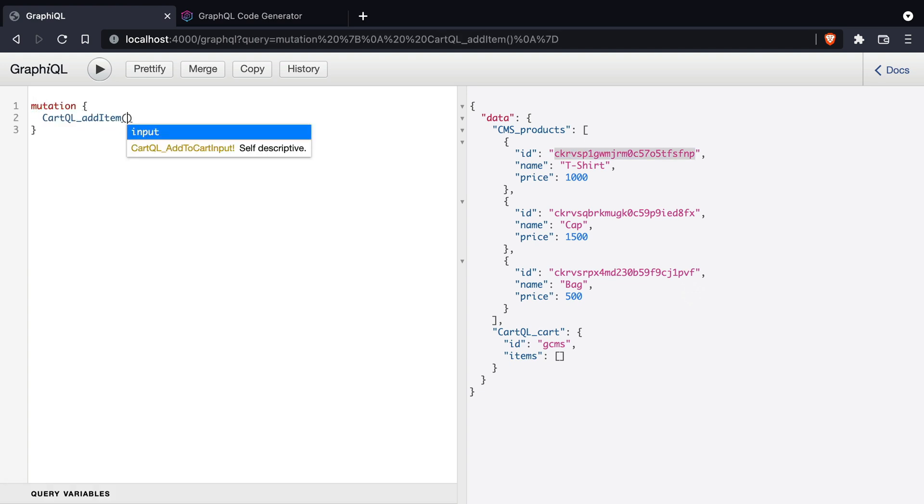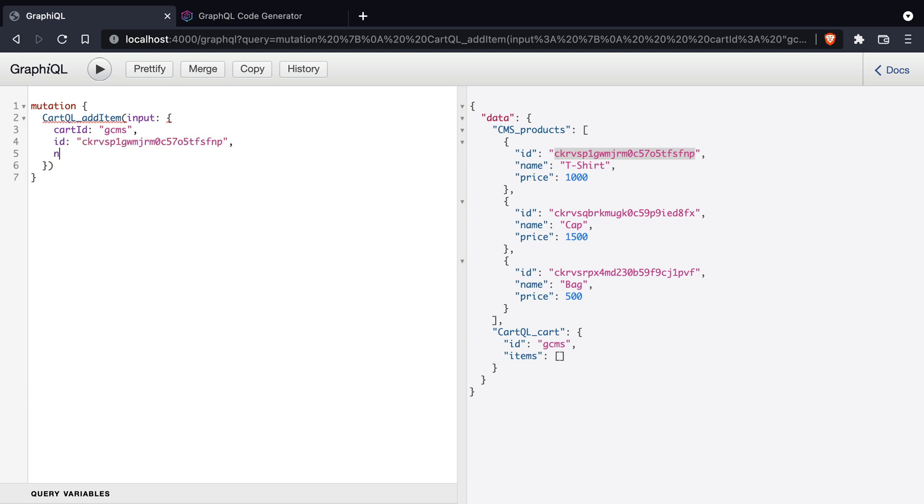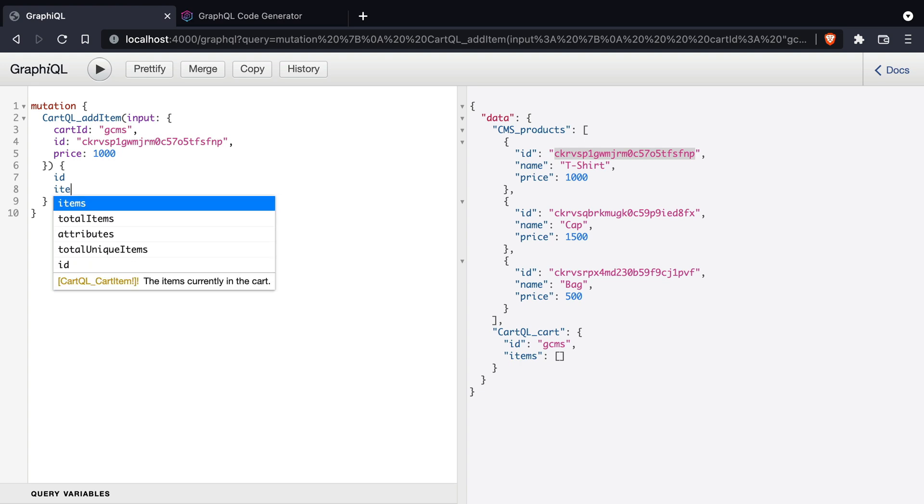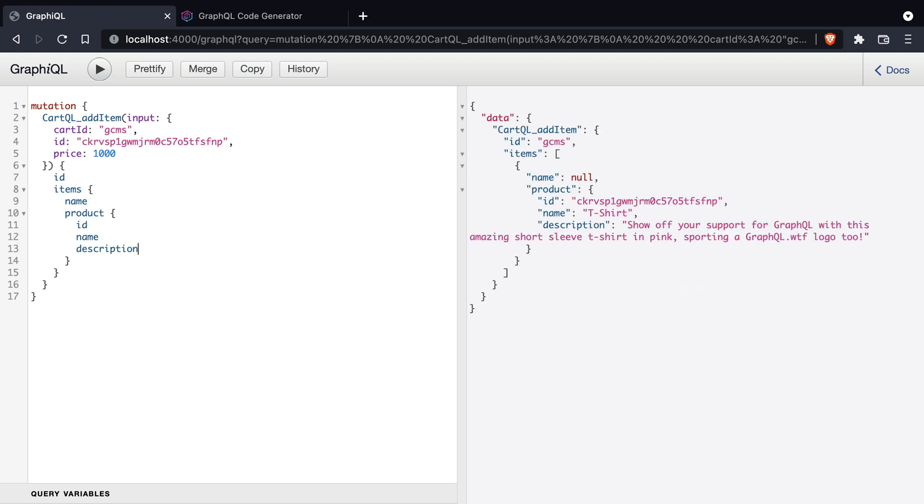If we take the ID of one and we call the cartQL add item and pass along that ID as a cart item to the cart ID GCMS, what we can then do in the response is we can fetch the product's name, description and anything else from the CMS.